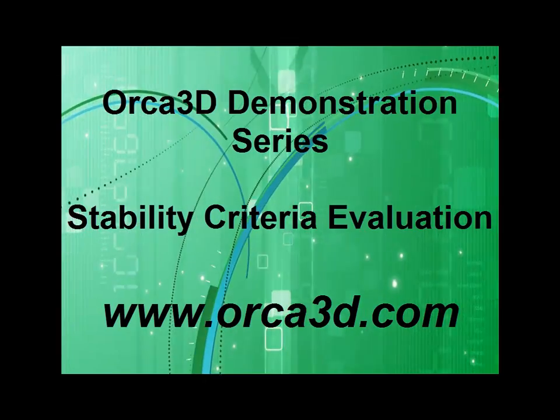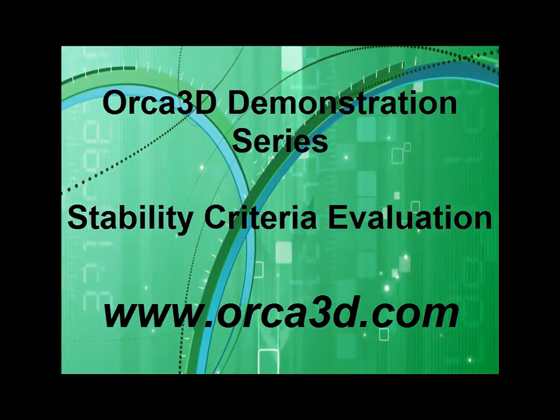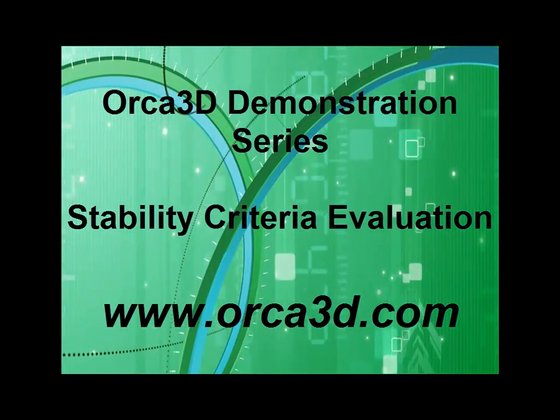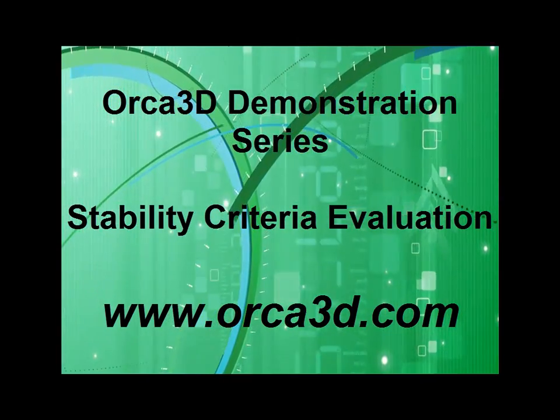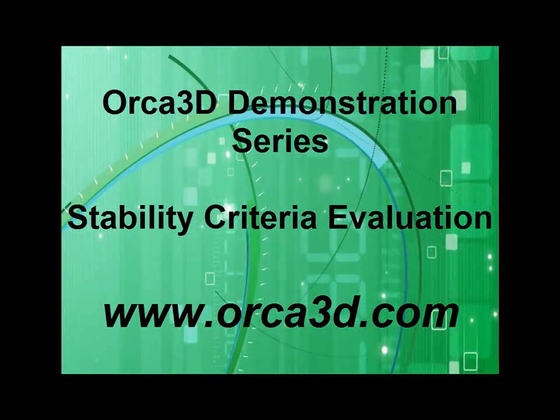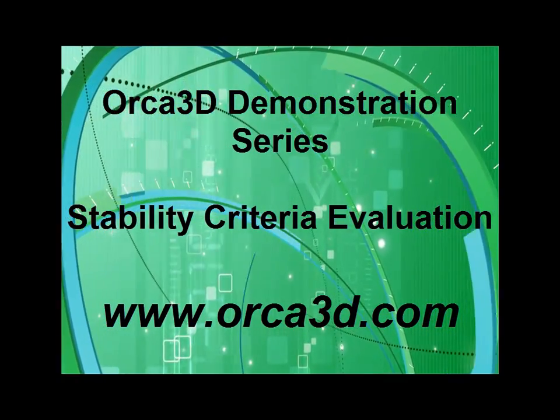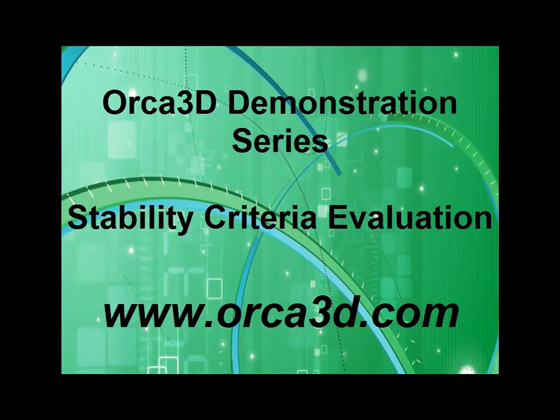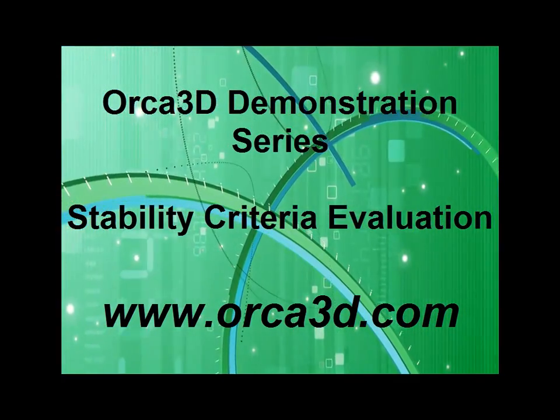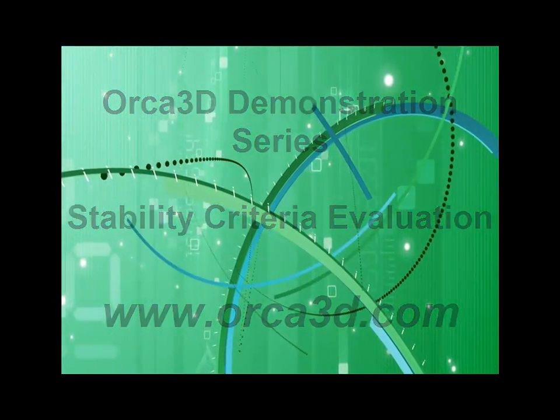To see more videos, download a demo, or purchase a license of ORCA3D, please visit www.orca3d.com.